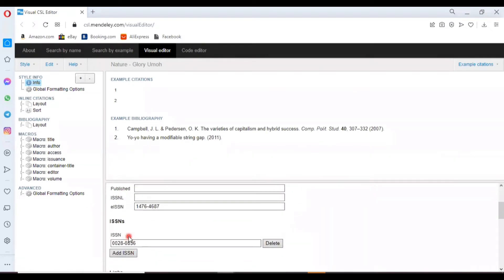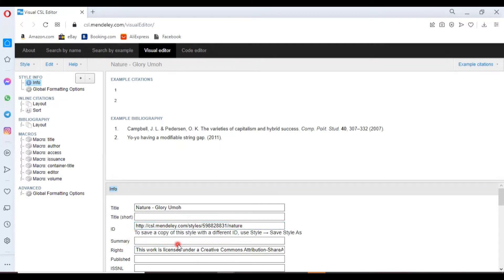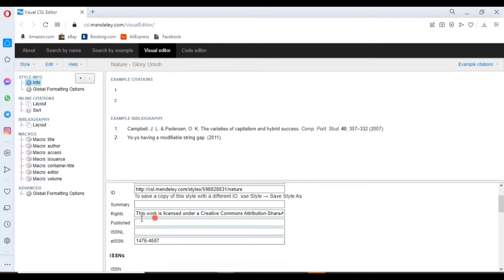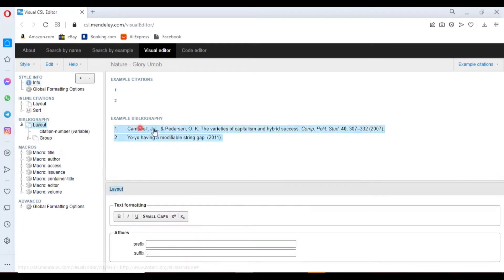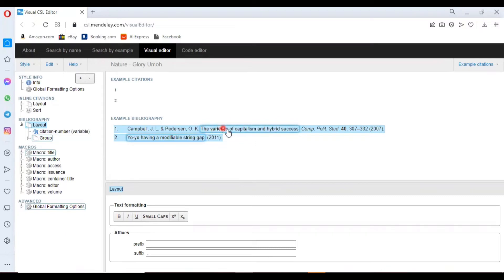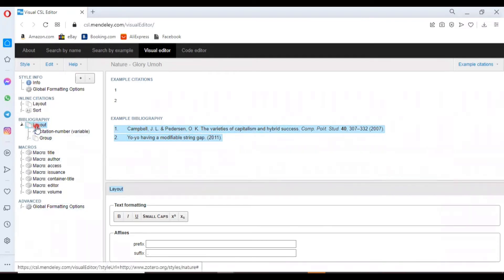We have our info, the title, and here we have the ID. Each referencing style has its own ID, summary, and rights. If we click on the bibliography layout, this is the format. It shows how it is being presented.